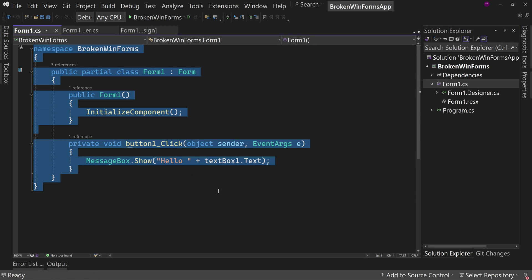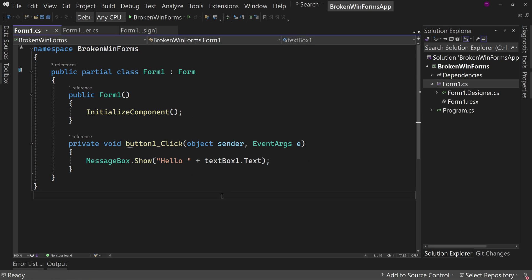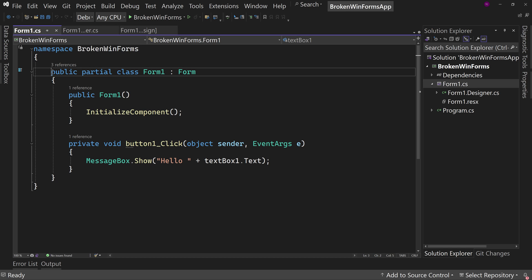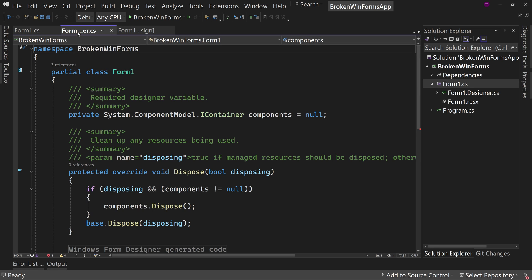This is what you would think of as the code behind for your form, but notice it says Public Partial Class Form 1. Well, where's the other partial? It's in Form1.designer.cs. And what this is, is when you drag and drop things in the form, it creates on that form your buttons, your text boxes, and so on.